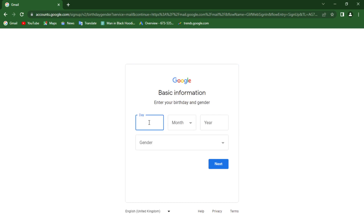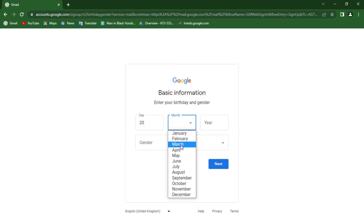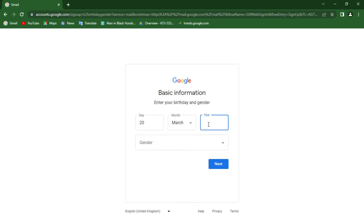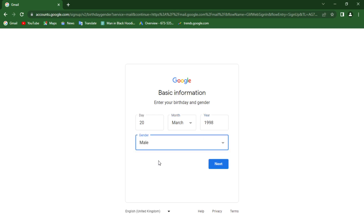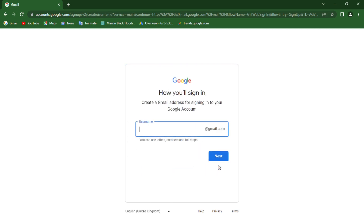Next I want to put in a date of birth — I'll use 1998. For the gender, make sure it matches the name you're using: if you're using a female name, select female; if a male name, select male. Then click the Next button.